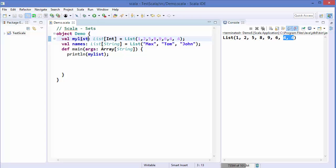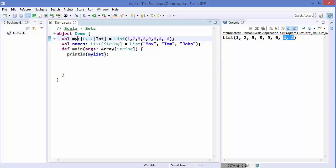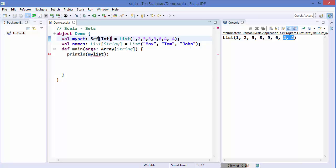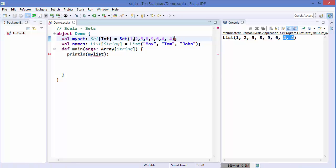The difference between a mutable and an immutable set is that the object itself cannot be changed in an immutable set. To declare a set, you write 'val mySet' — that is the variable name — and then use the keyword 'Set' instead of 'List'. As mentioned, a set cannot have duplicate values.